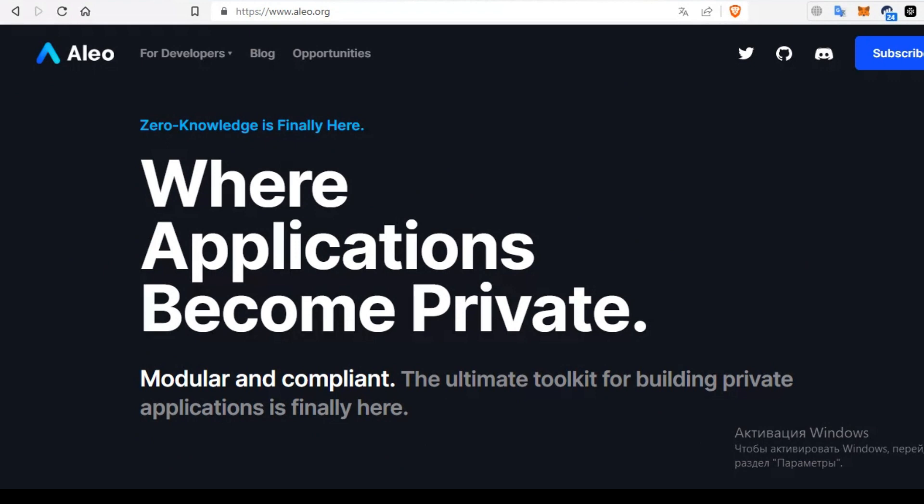Zcash, like Aleo, also uses zero-knowledge proofs, specifically a variant called zk-SNARKs, to maintain privacy in transactions.